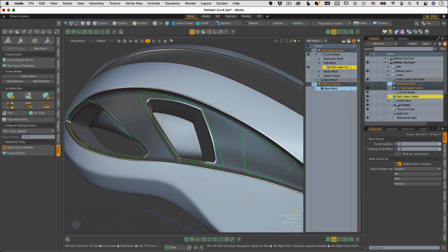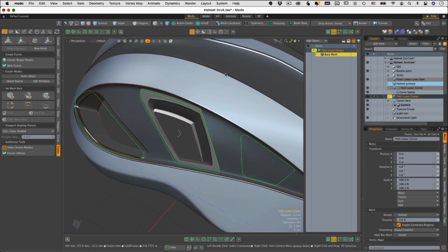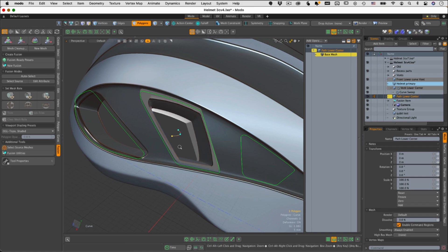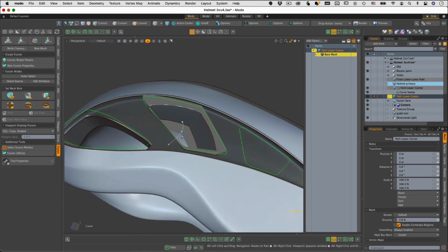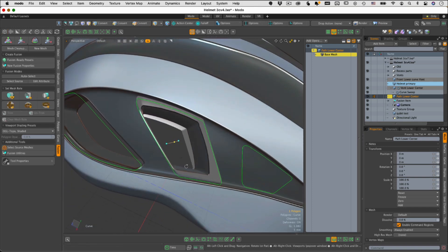Let's go to the fusion item and apply this as a subtractive trim. I'll select the Vent Lower Center item, hold down Control, click on the Helmet Primary, and click Subtract — and there it is. While this is live I can still make adjustments. As you can see, using procedurals is a great method of getting control over the various draft angles.